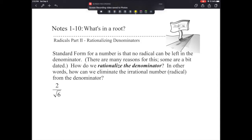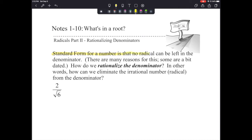Welcome to the notes for 1-10, 'What's in a Root?' This is the second part of yesterday's lesson. We're still going to simplify radical expressions, but our focus today is going to be on rationalizing denominators. Standard form for a number requires that no radical can be left in the denominator.